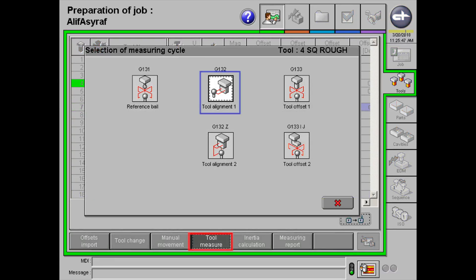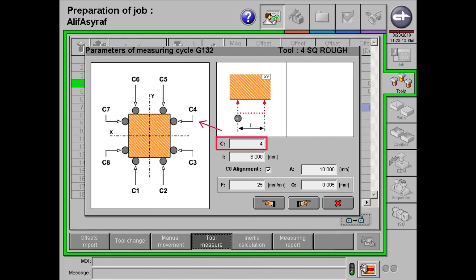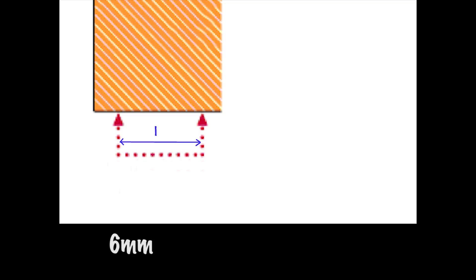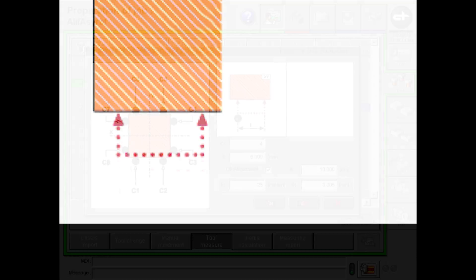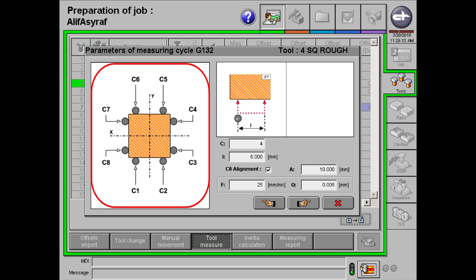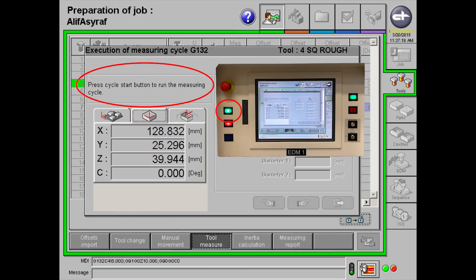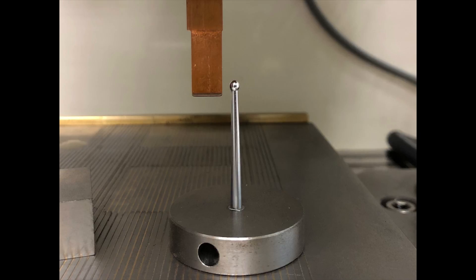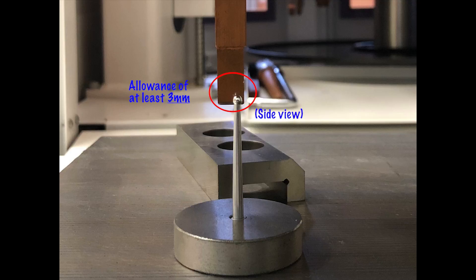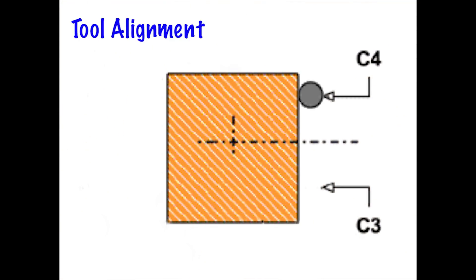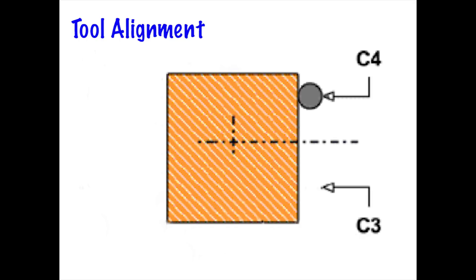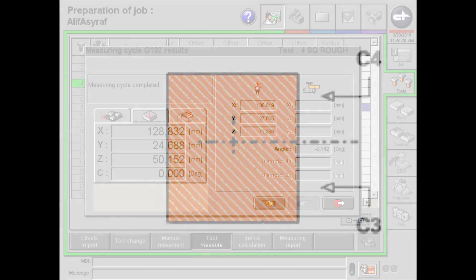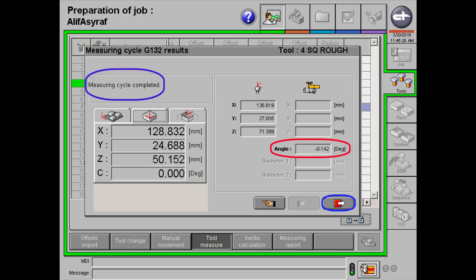Next, click on tool alignment 1 under tool measure. C is the position that you choose for this alignment. I am choosing C4. This example, the calculated input is 6 mm. To find it, simply minus off the radius of the probe on both sides from the length of the workpiece. After that, position your electrode at the position you've chosen. Click on the next button, followed by the start button. Remember to give an allowance of 3 mm so that the electrode will not crash with the probe. A tool alignment will look something like this. Once the measuring cycle has completed, take note of the angle alignment offset before exiting.